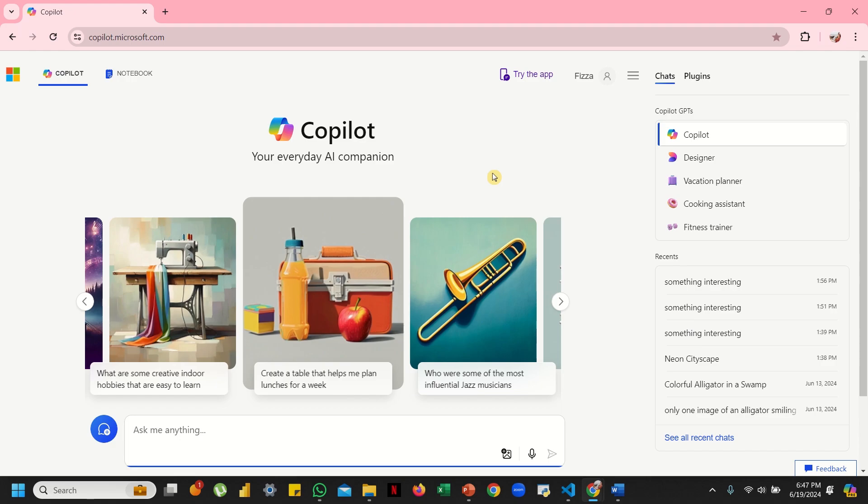With Copilot, you can simply type that right over here—sunset over a mountain range—and it will create that image for you right away. You don't need to scroll through endless stock photos or pictures on Google and struggle with your drawing skills, because Copilot has it all covered for you.